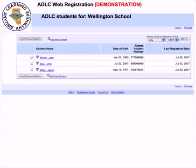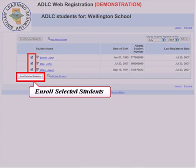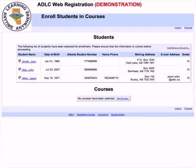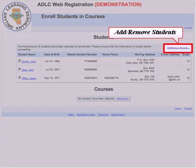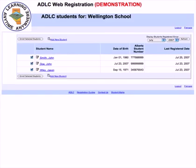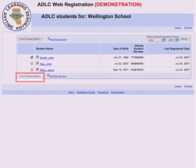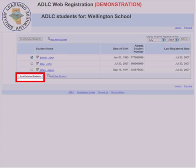To register a student in a course, select the student by clicking on the box to the left of the student's name and click on enroll selected students. If you want to delete one or more students from this list, click on the add remove students link. On this list, select or deselect the students as required, then click on enroll selected students.